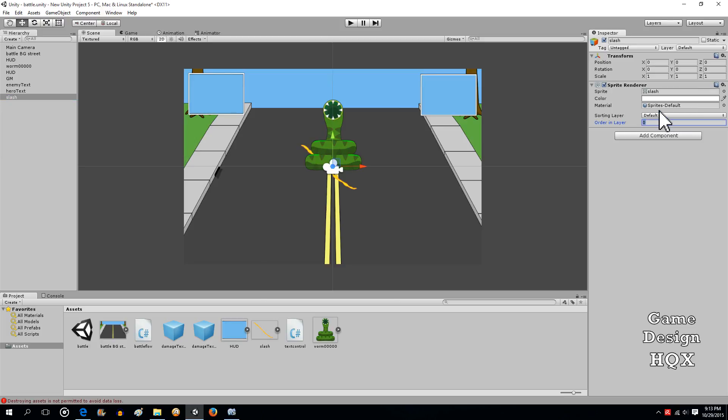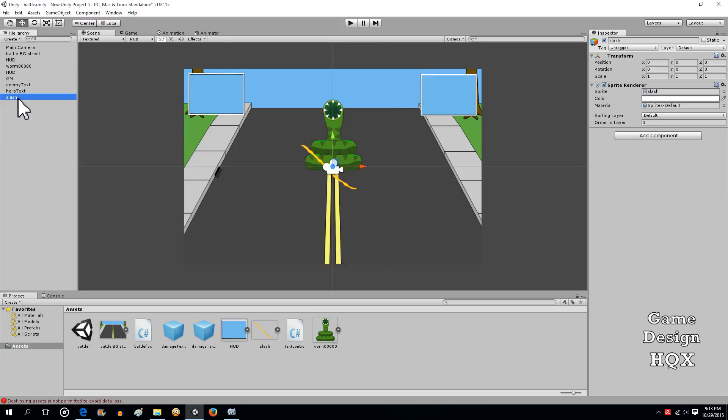We want it to be on top of everything else, so let's put it order in layer three. What we're going to do is summon this when we do attack number one, skill number one, and then it's gonna appear briefly and then disappear.